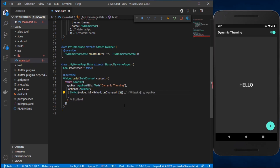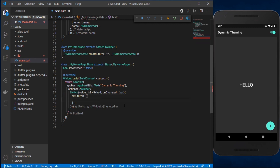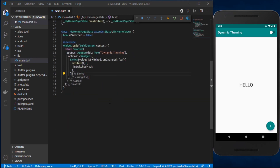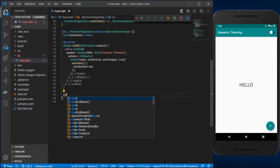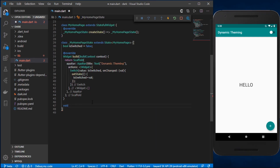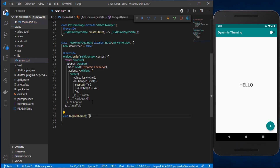When the switch value changes, we call setState, and inside setState we set isSwitched to the new current value. After that, we need to create a function to actually switch the theme between light and dark. I'll create this function inside the MyHomePage widget so we have access to the theme context. I'll call it toggleTheme, since it toggles the theme dynamically based on the switch.